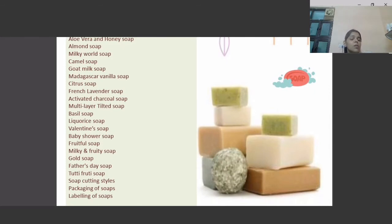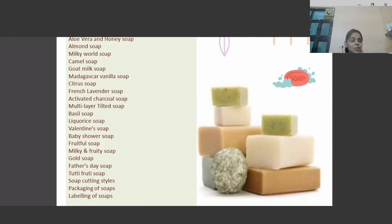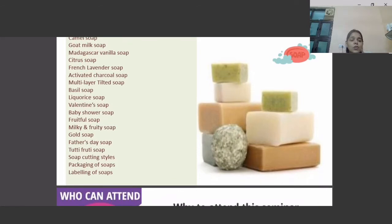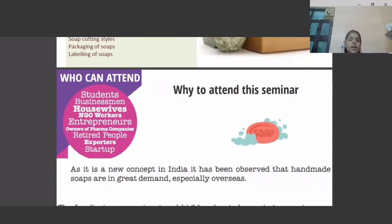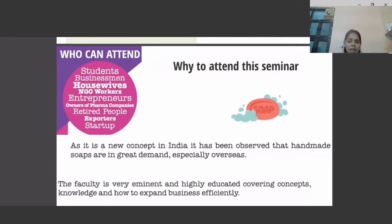We also cover basil soap, rice soap, valentine soap, baby shower soap, fruit soap, milky and fruity soap, bowl soap, 2D full soap, soap cutting styles, packaging and labeling. Anyone can attend this course who is seeking to learn glycerine soap making.